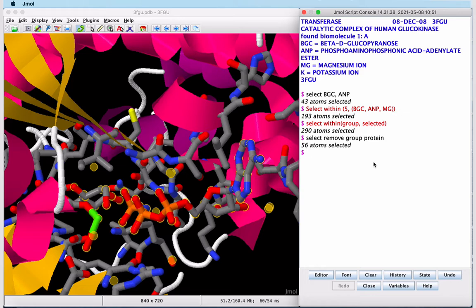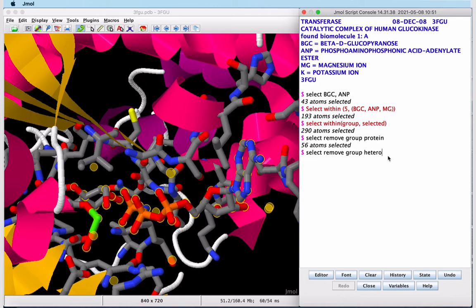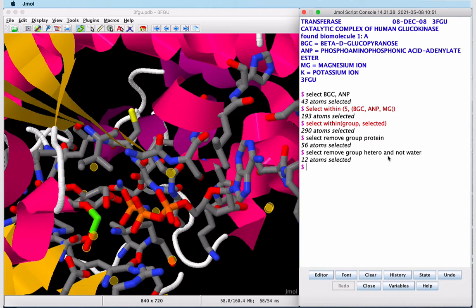This is a similar command, so I'm going to use the up arrow on the keyboard and modify the code that pops up. This is the code we just executed. I'm going to remove the heterogroups and not water, since JMol considers water a heterogroup as well. When I execute, our ligands are no longer selected and just the water molecules are.